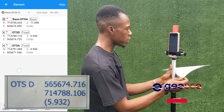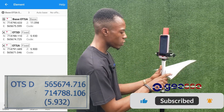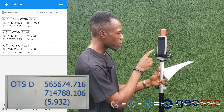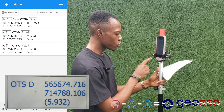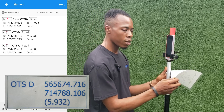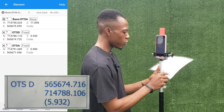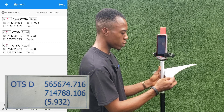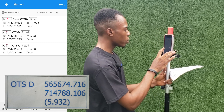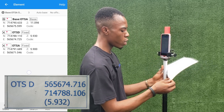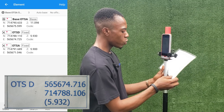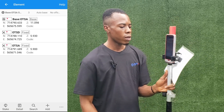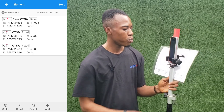For the second point OTSD: Eastings on paper are 565674.716 and on the instrument 565674.725 — about 11 mm difference, which is very okay. For Northings we have 7147888.1106 on paper and 7147888.1110 on the equipment — about 4 mm difference. For height we have 5.932 versus 5.930 — just 2 mm difference. These results demonstrate the accuracy achievable with the V6 Arrow RTK tablet.